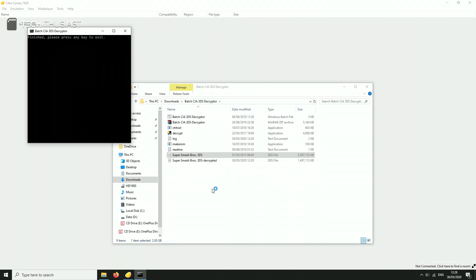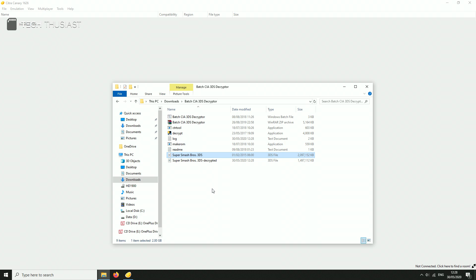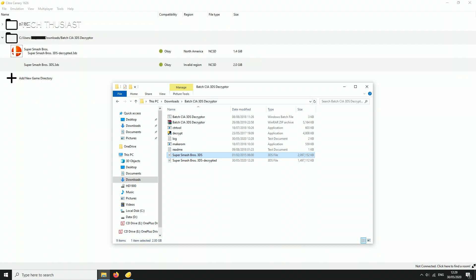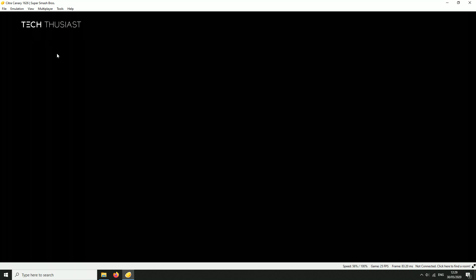So I have sped up the video and a 2GB game takes about 20 seconds. Now we're gonna go back to the folder with the decrypted ROM and as you can see it is also slightly smaller than the original encrypted ROM. We can see the game icon. Double click and as you can see the game is starting to run.